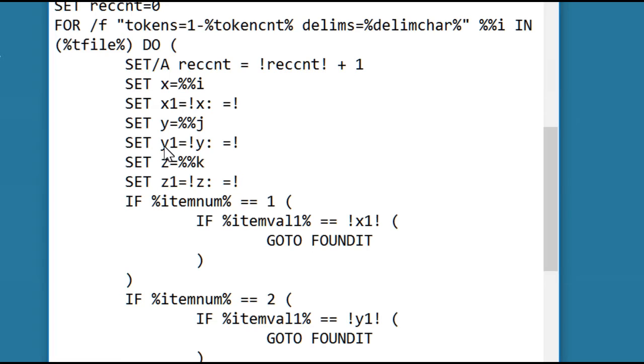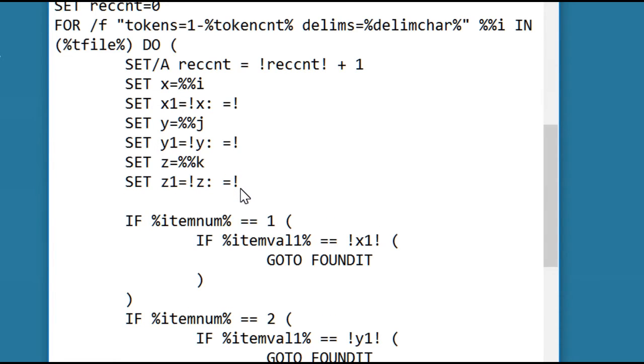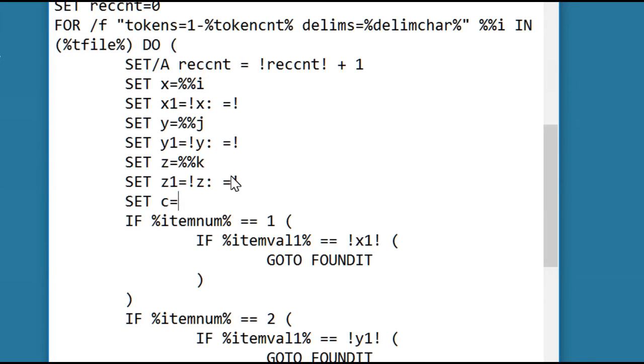Now we're going to save the first three fields as before, but now we're going to save the 15th field. So we have to add code to save that field. Let's just call it c, for CSV or for contacts. Now we need the letter, and it turns out if you go through the alphabet, it's going to be w. It's going to put the 15th token into variable %%w.